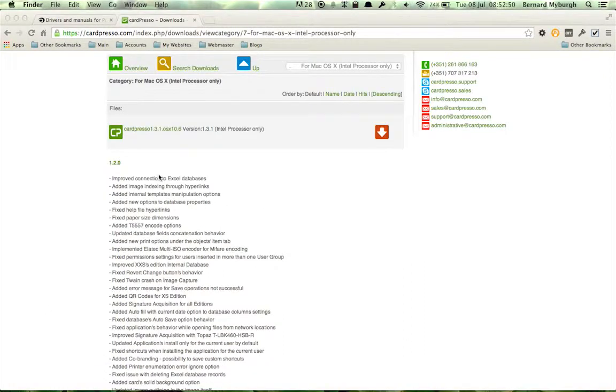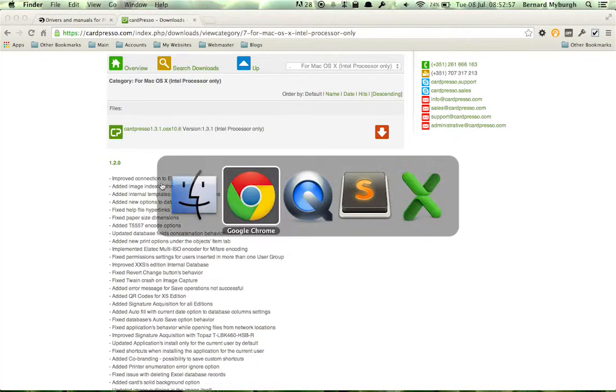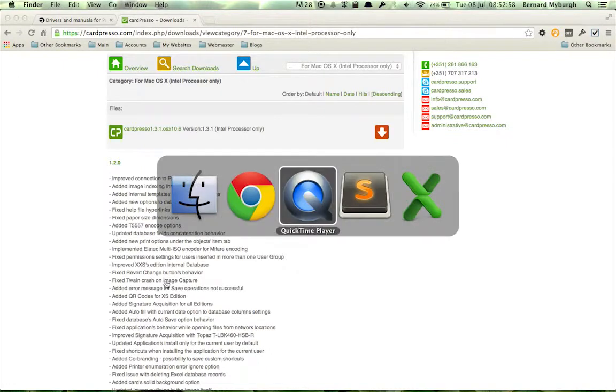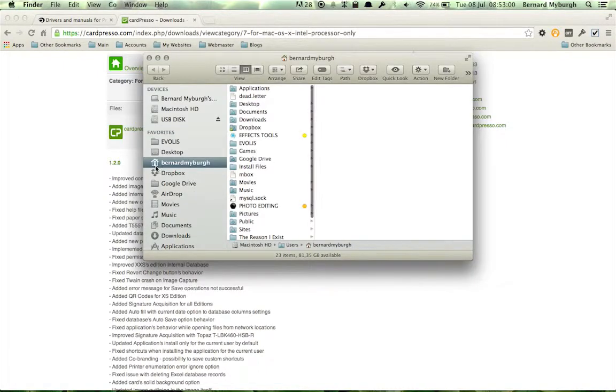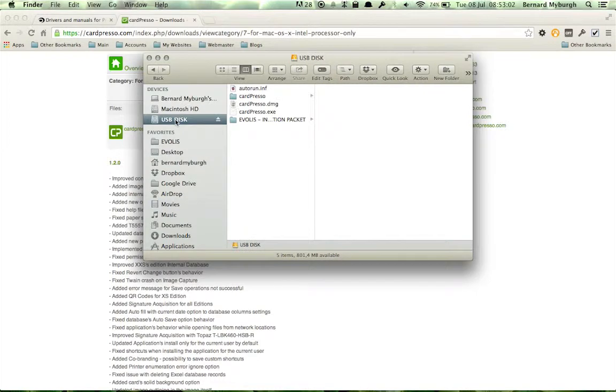What I've got is a USB. Cardpresso usually comes with a USB stick that carries your license. I've just inserted that USB now. Let me open up my finder, and you can see I've got a USB stick here.